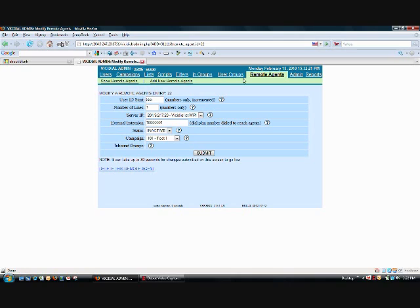So again, we go to remote agents. We modify our settings here. We have number of lines, we have our server IP. Our external extension is going to be one, six zeros, and then a one. And then we choose our campaign.